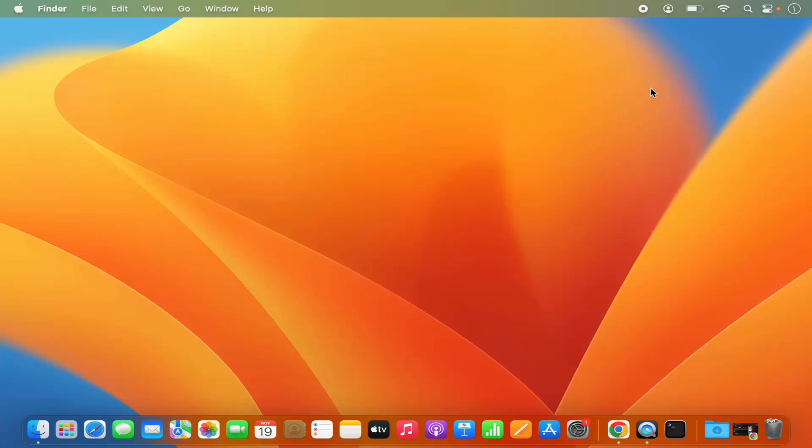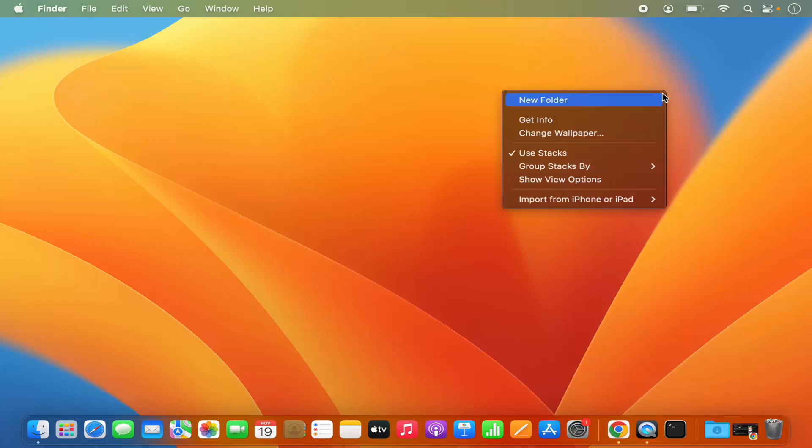Let's say I want to create a new folder on this desktop itself. If you are using a mouse, then right-click on your mouse and it's going to show a menu like this, and you have the option for creating a folder here.